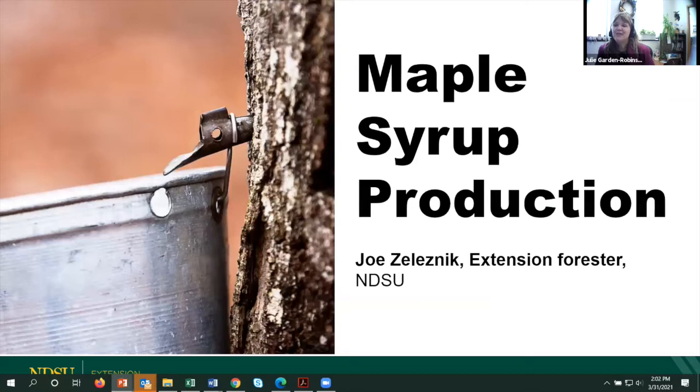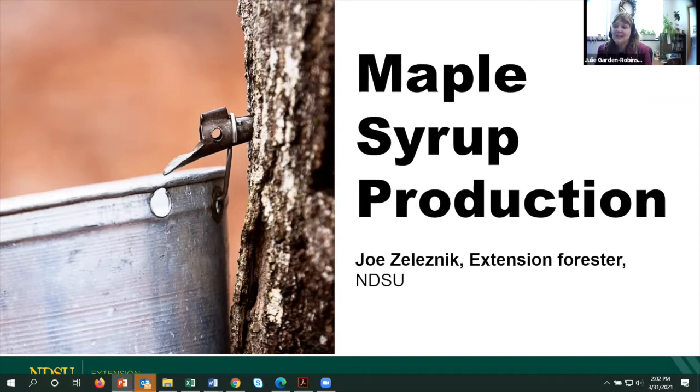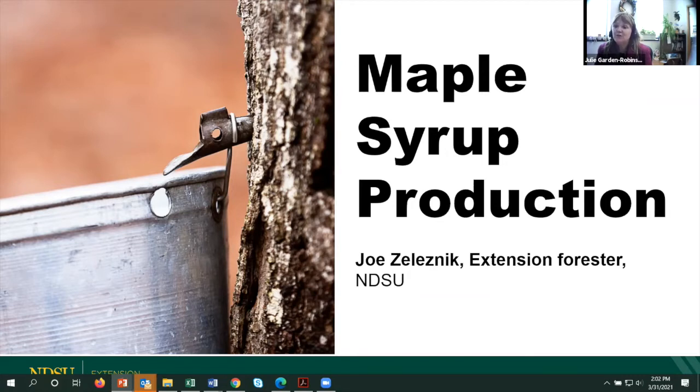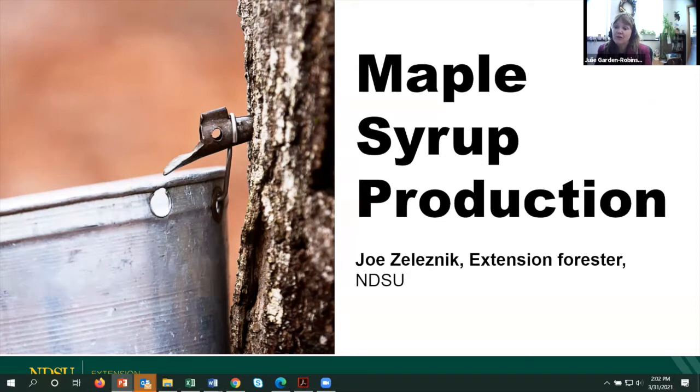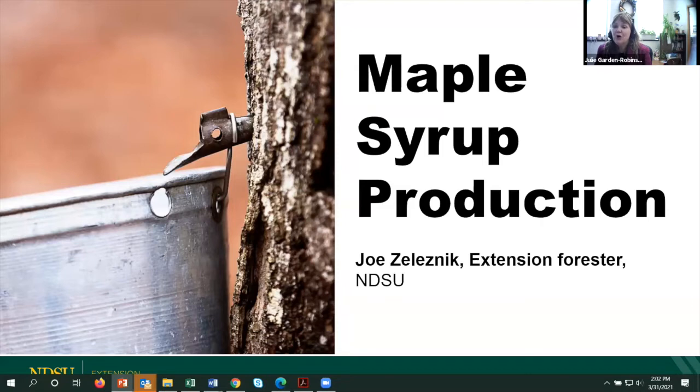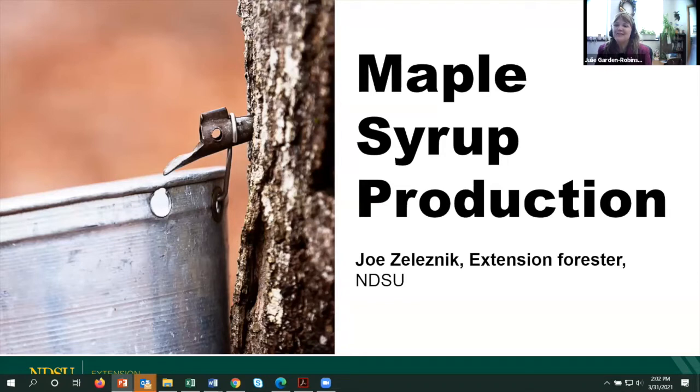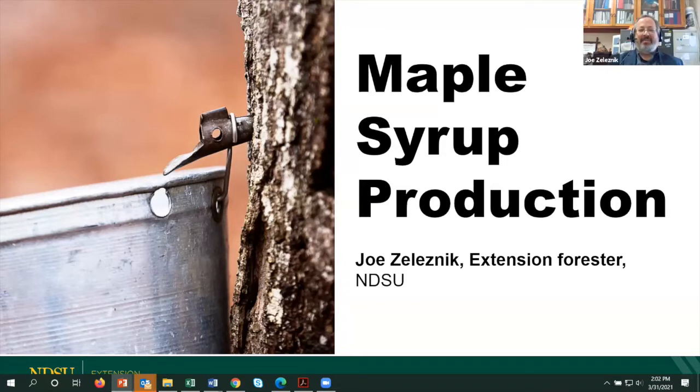And now it's time for me to introduce our featured speaker. I am very pleased to introduce Joseph Zalesnik. Joe is a forestry specialist for NDSU Extension. His duties are broad and cover most tree-related topics, including windbreaks, tree selection, and pest identification. He's also done tree ring research in both North Dakota and Minnesota. Joe grew up in the maple syrup capital of Ohio and spent many years boiling sap when he was younger. Welcome, Joe.